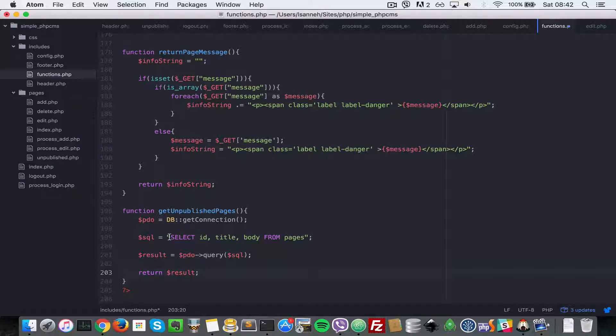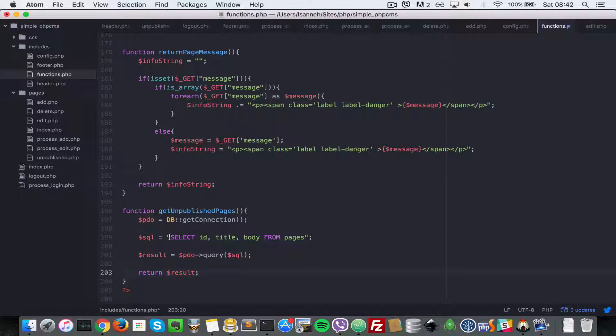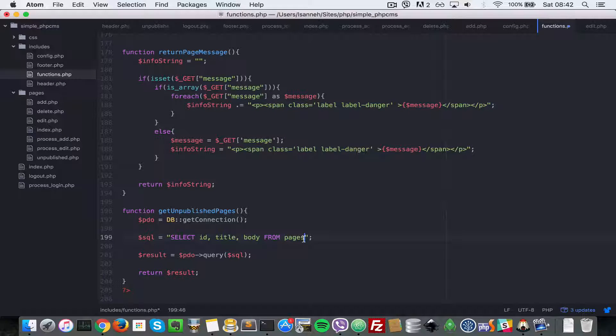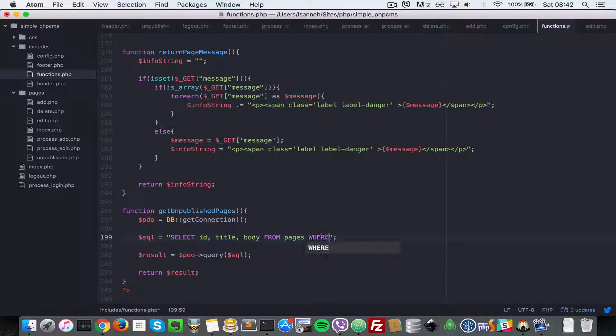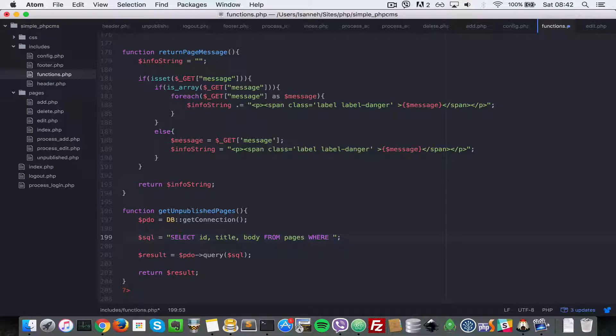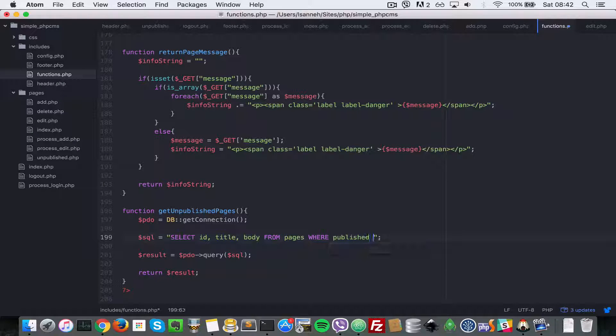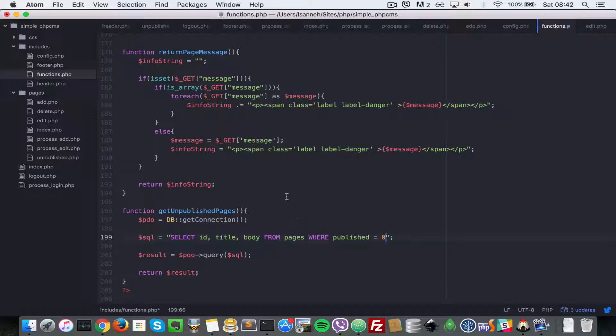What we're selecting here is SELECT id, title, body FROM pages, but we're going to have to put a condition here to say WHERE. Because a page that has not been published has the publish property set to zero, we're going to say WHERE publish equal to zero to get the pages that have publish equal to zero.